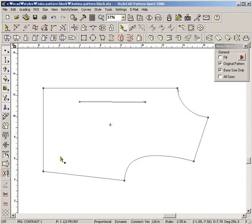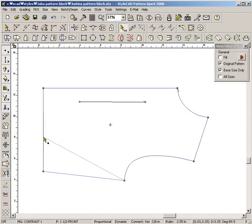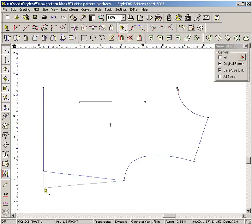In order to move a point, simply drag it. Use the Shift key during dragging to lock the dragging direction to 45-degree increments. In order to move by exact distance, enter the distance and drag a point in the desired direction.